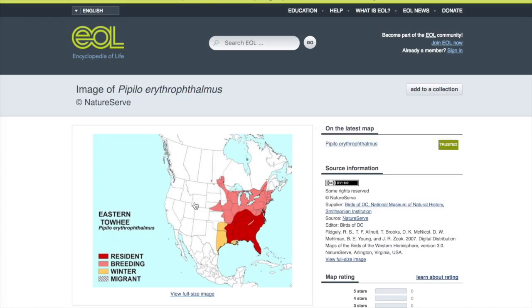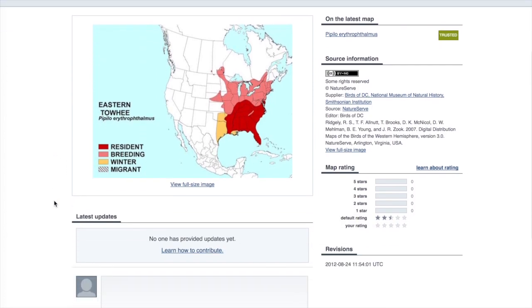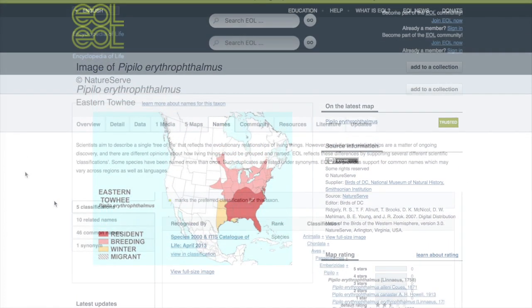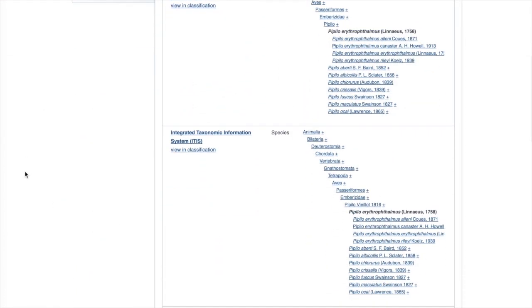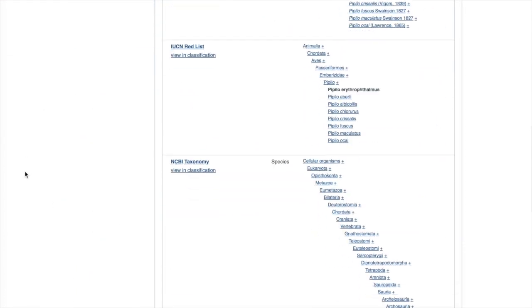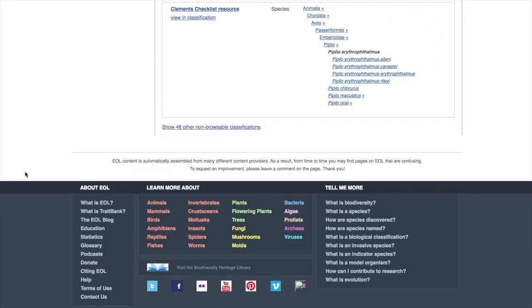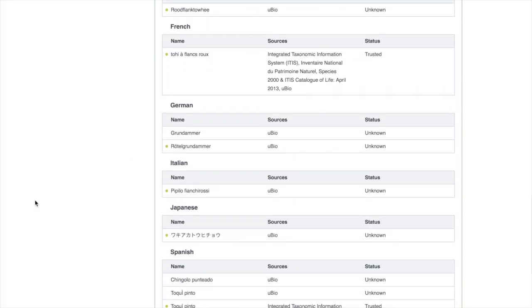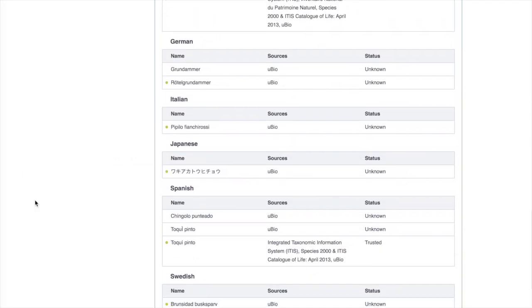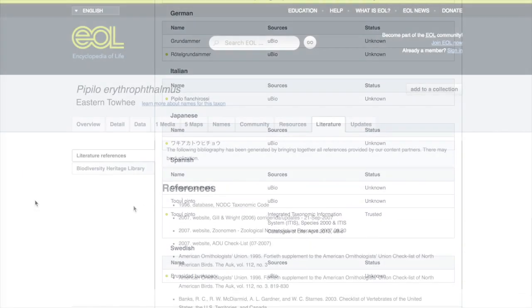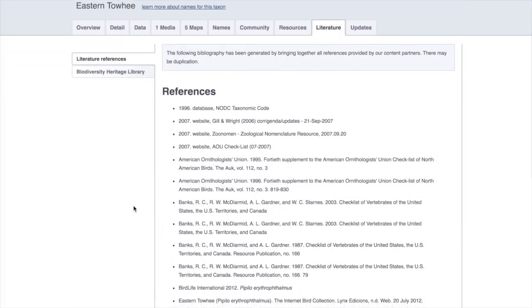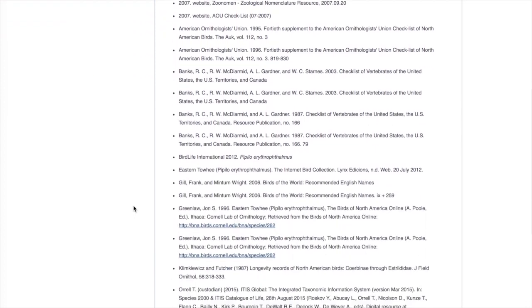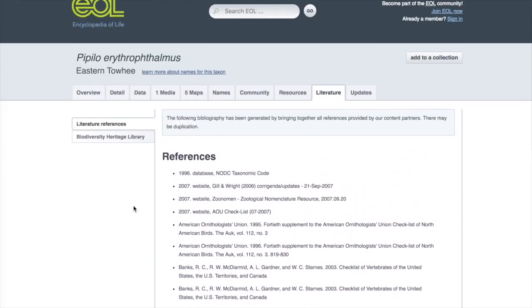The Maps tab lets you see what the geographic range of the species is. To see all the different names, including translations into other languages, click on the Names tab. For a bibliography, click on the Literature tab.